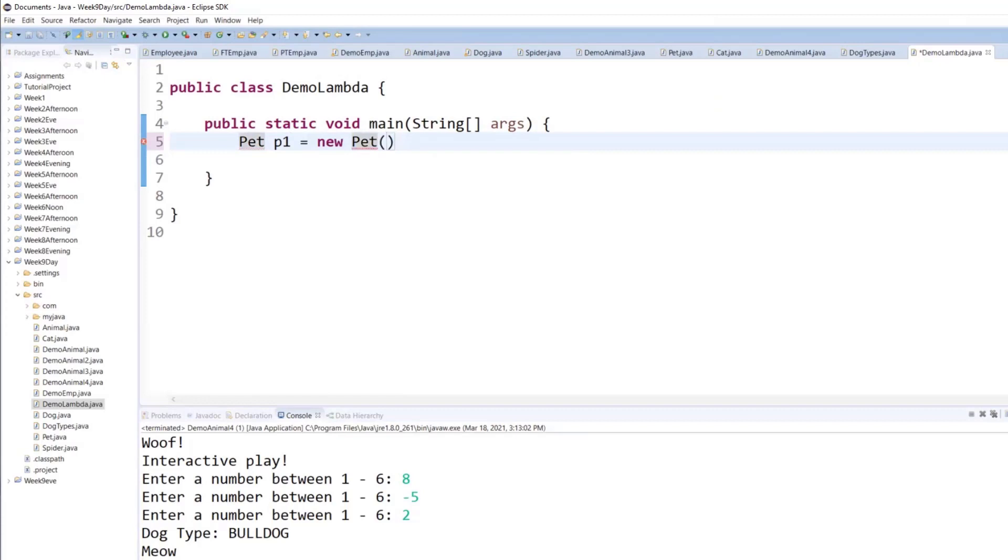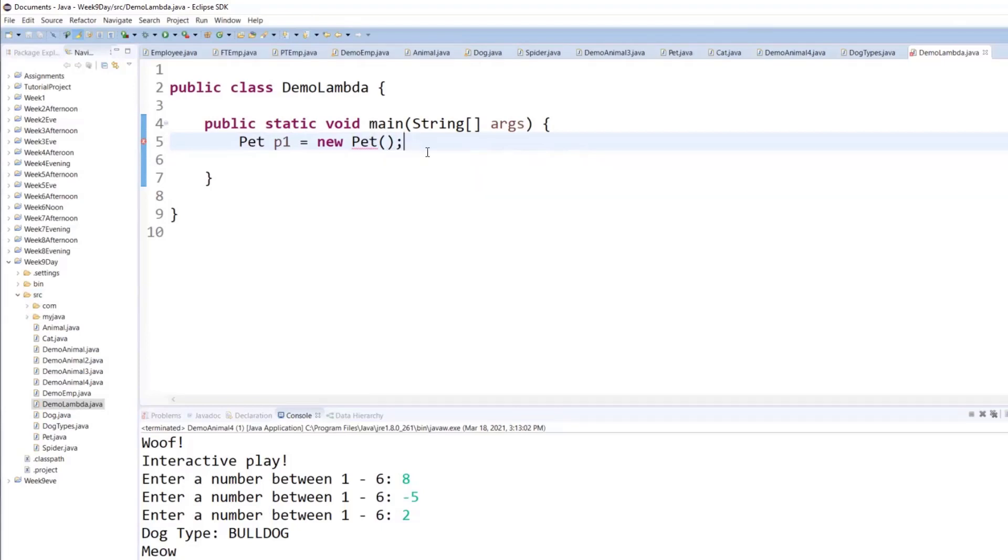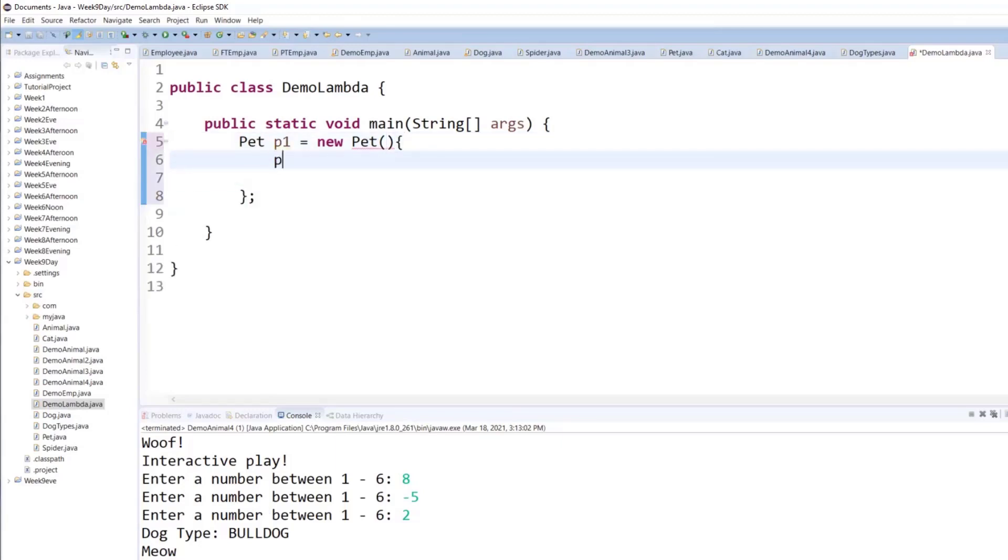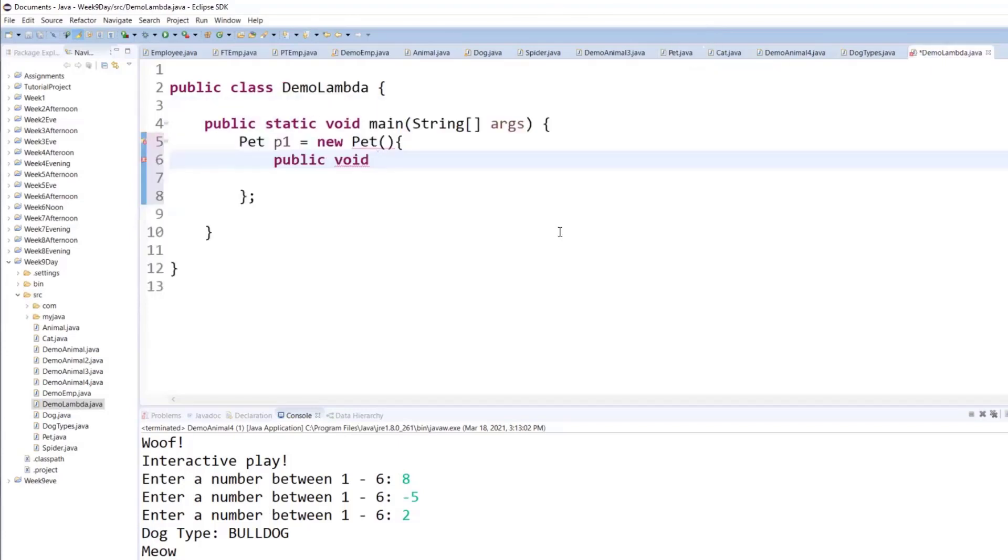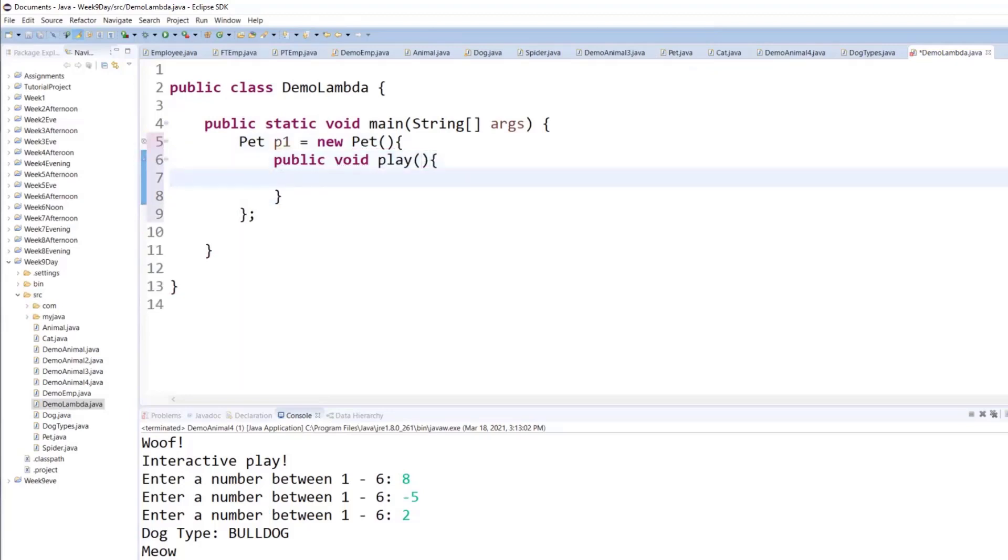and typically it will say, well, you know what, you cannot instantiate an instance of pet type, right? However, if I say, how about I write an implementation of the only method in the pet, which is play? Will you let me now create an instance? And the answer is yes.